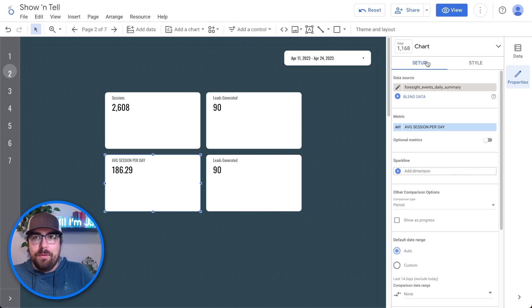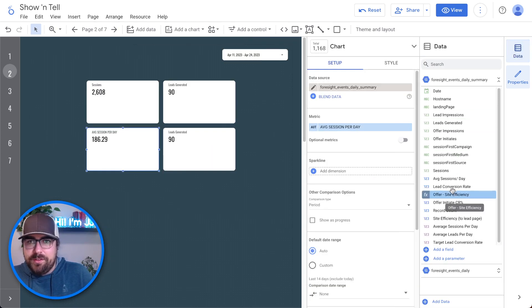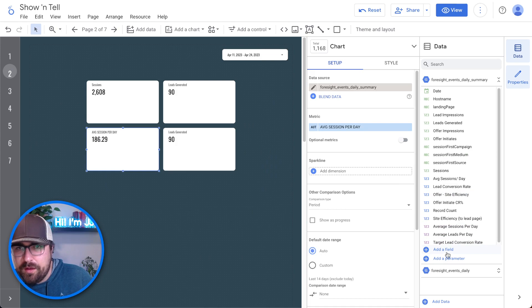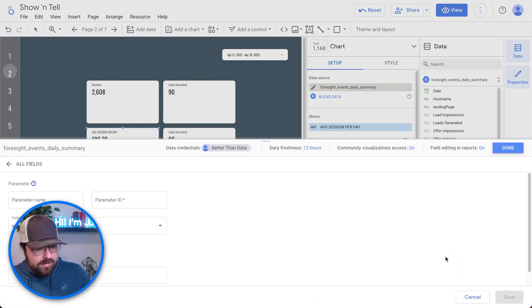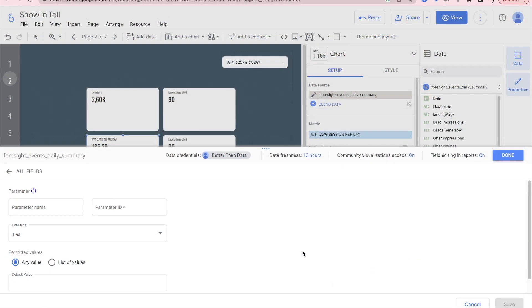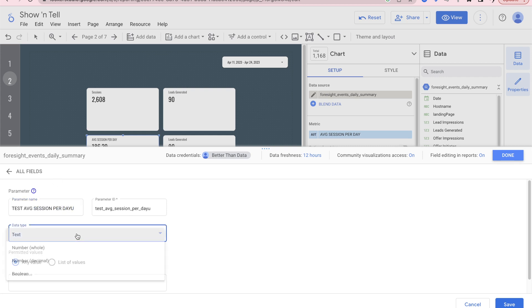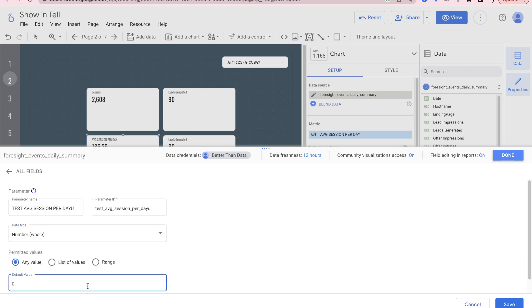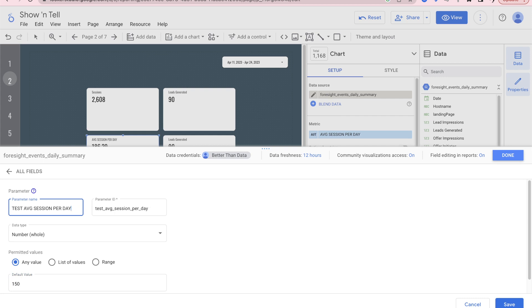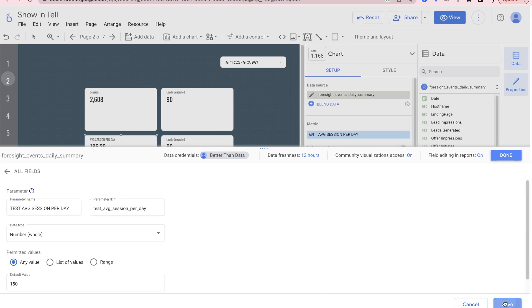So now we have the average sessions per day right there. And now how do we give ourselves a reference point? That is where we're going to create a parameter. So let me open this data tab. You will see parameters down here. I'm going to have a new parameter. I'm going to call this test average sessions per day. And this is going to be a whole number and we're going to have the average start at 150 by default value. So any value will work and we can just hit save on that.